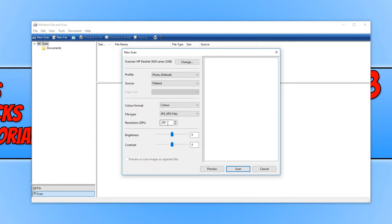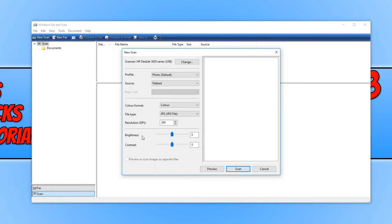We can change our resolution here, which is currently on 200. I'm actually going to keep it on that. And we now have our brightness and contrast, and I'm just going to leave that on zero.